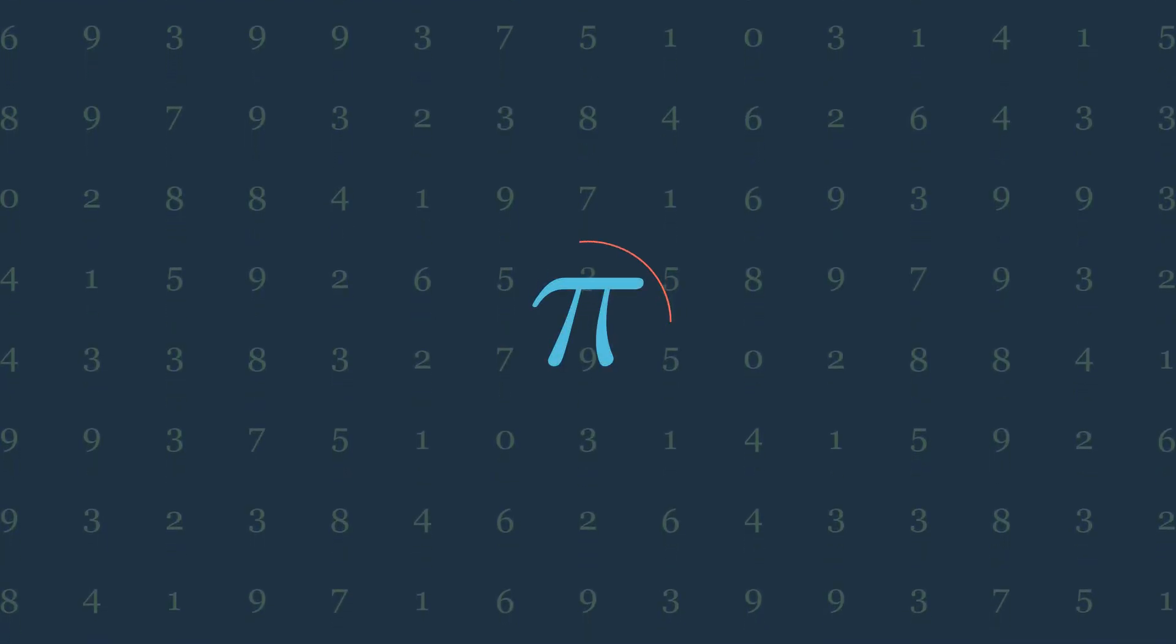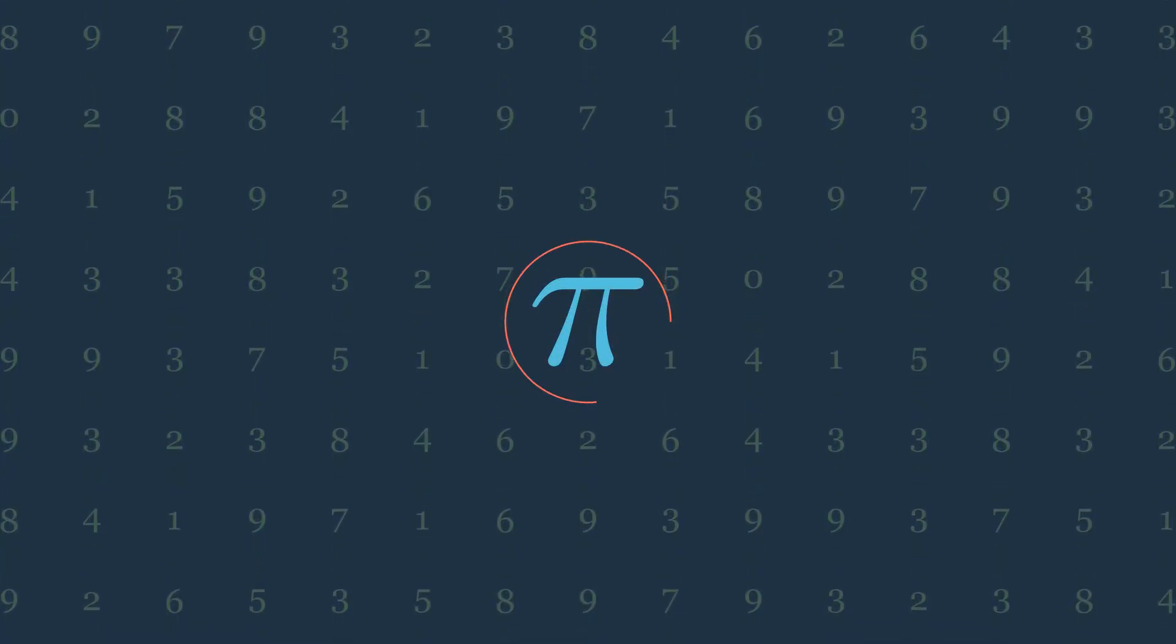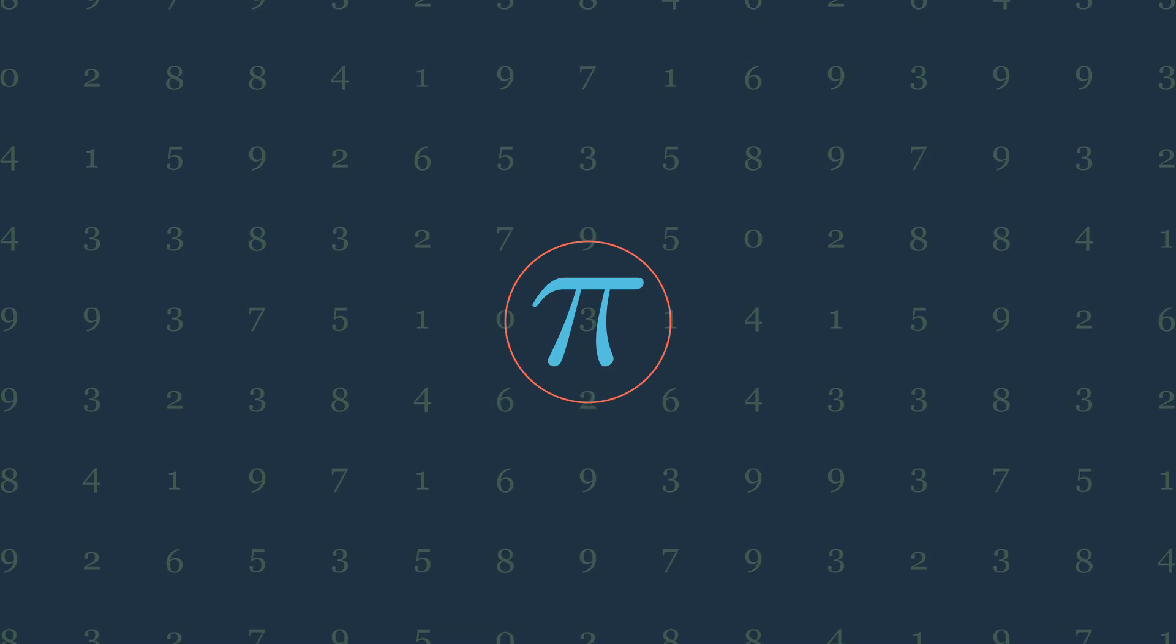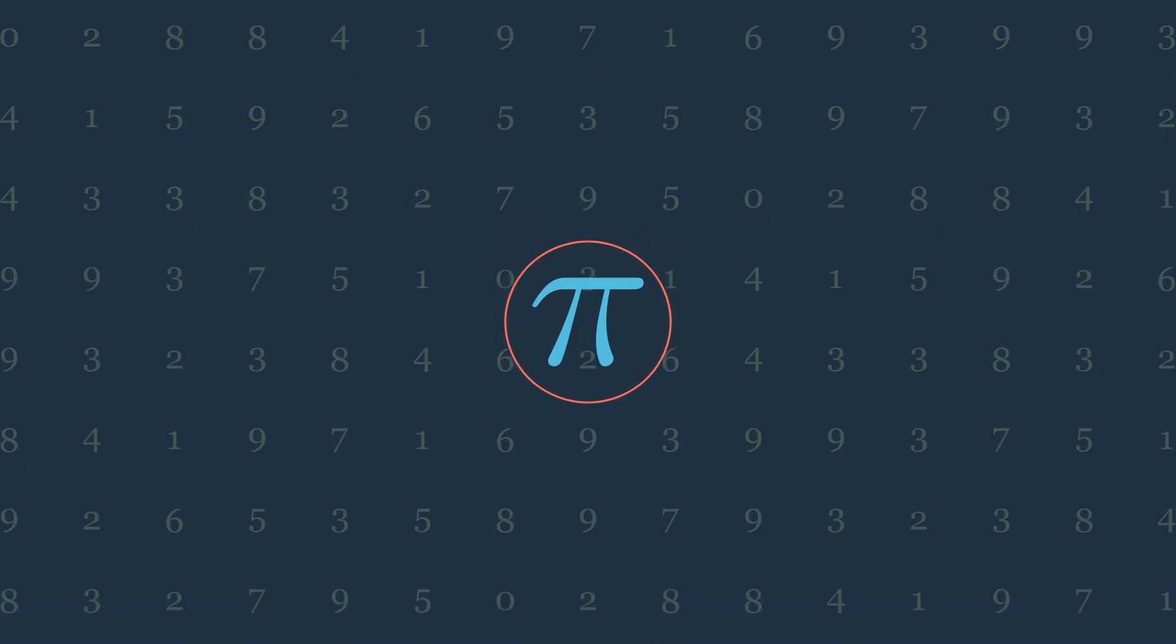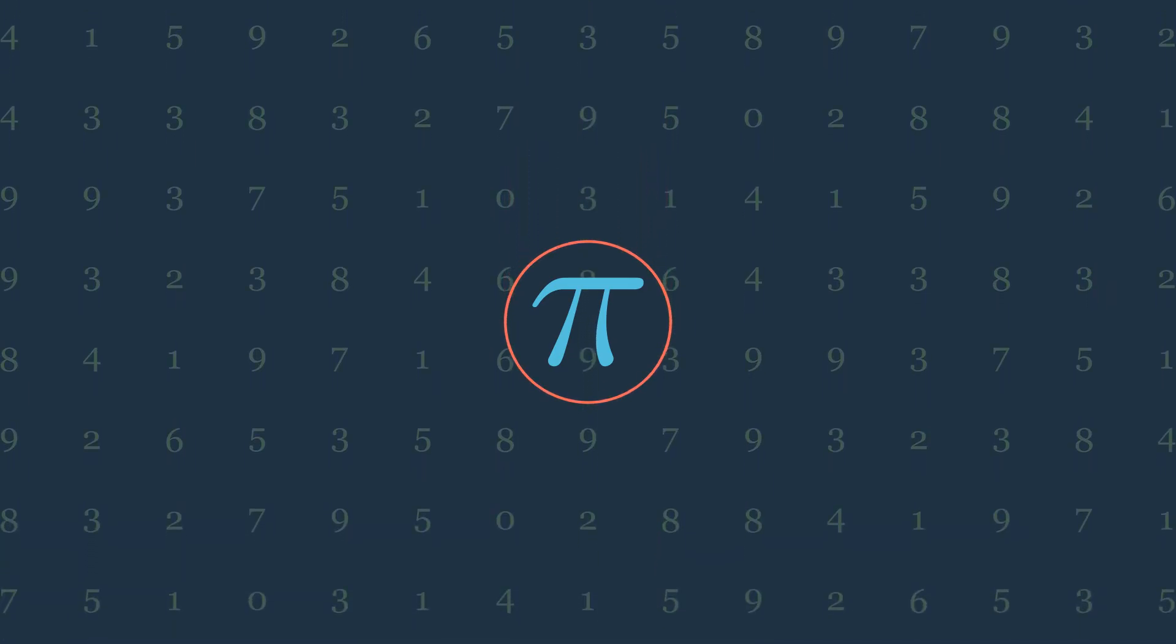Hello again, in this special edition of summer of math exposition I thought it would be better to make a video about the special number pi.